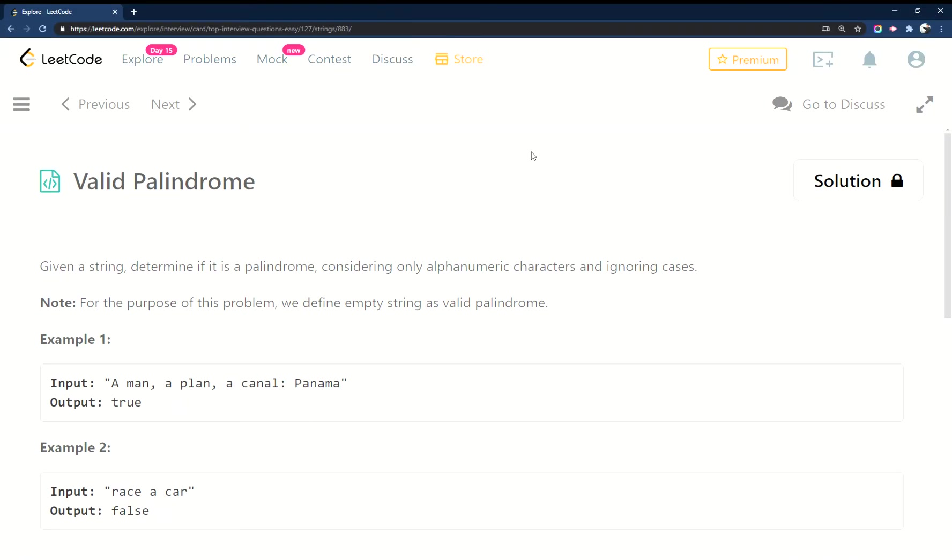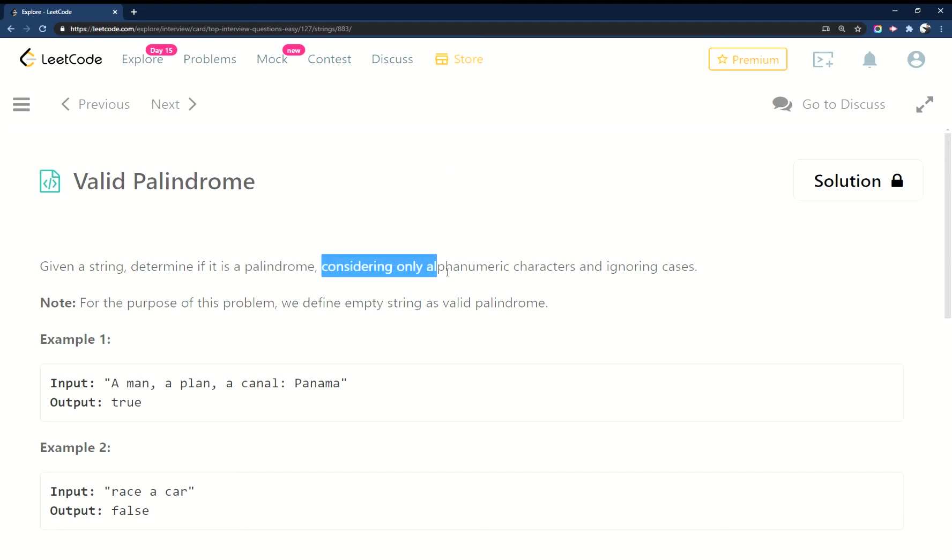Okay, back at LeetCode again. Today I'm doing the Valid Palindrome in JavaScript. In this problem, you're supposed to determine if a string is a palindrome, which is a word or sentence that reads forwards and backwards exactly the same. The catch here is you need to check that only alphanumeric characters are considered and ignore cases for the reversing.